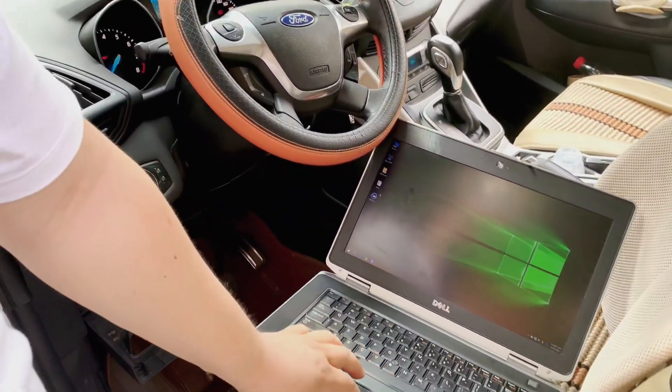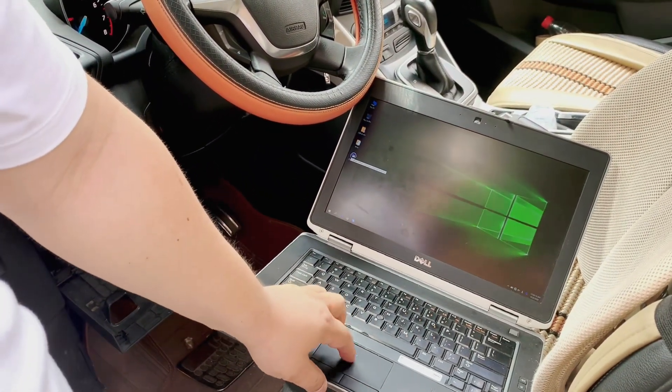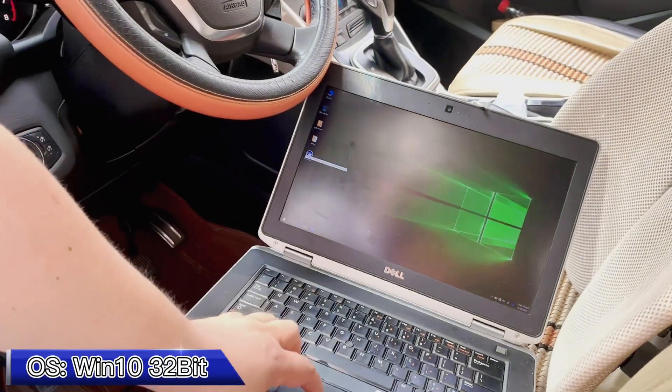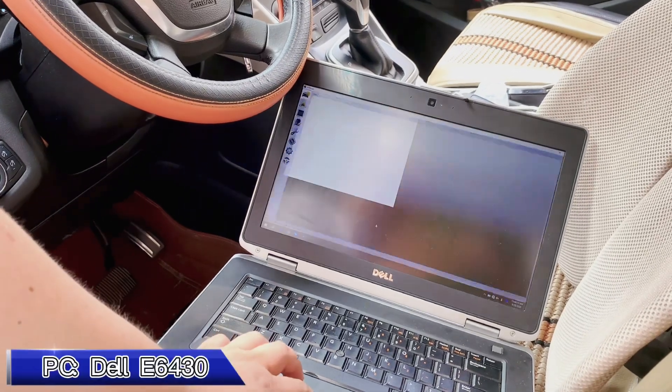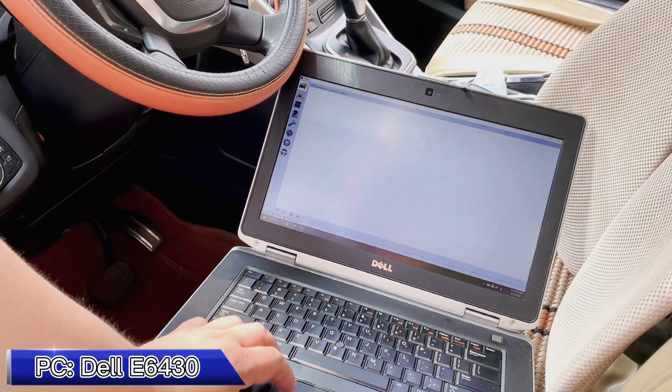We have already pre-installed the Forscan software based on the Windows 10 platform. You can see here.